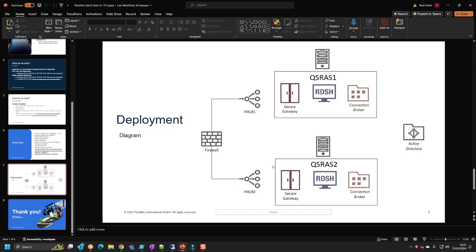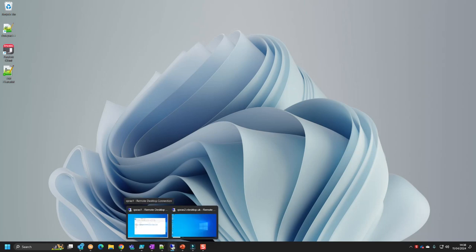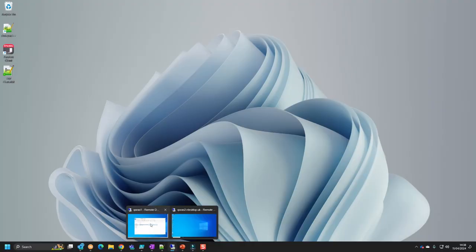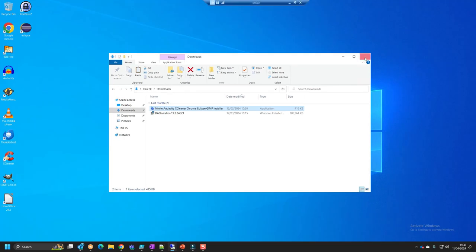The next step is installing and configuring the QS-RAS2 server for high availability. Once set up, we'll configure the HALBs to load balance the secure gateways. We've completed QS-RAS1 with its secure gateway, connection broker, and RDS host. An important note: do NOT run the MSI on the second server independently — that would create a second farm rather than joining the existing one.